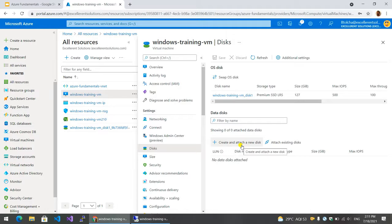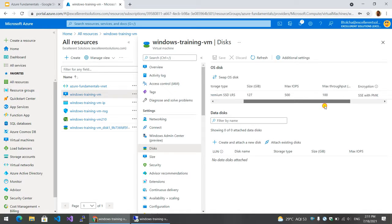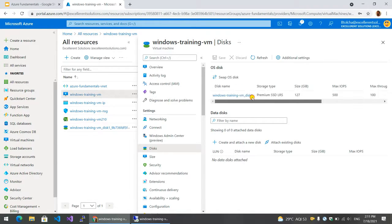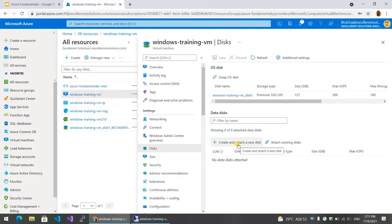This is the operating system disk. This is the tool size of the disk. This is the external disk. Previously created a disk. This is the external data disk. It will be detached.